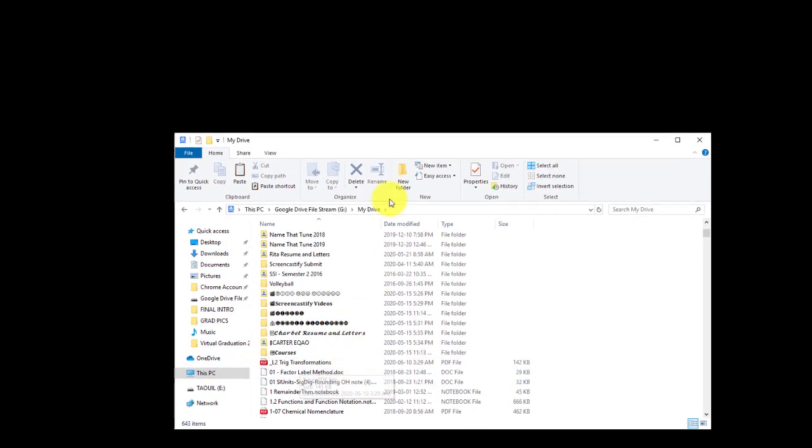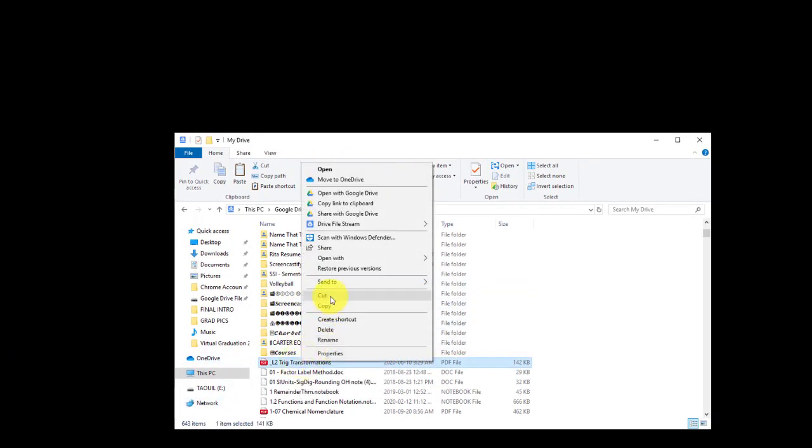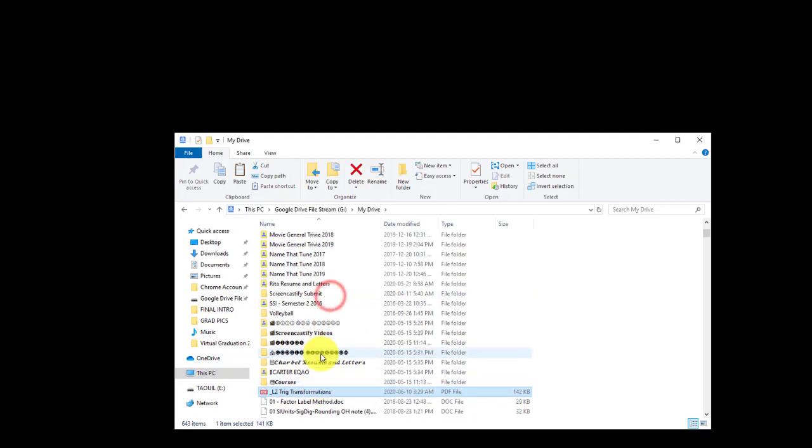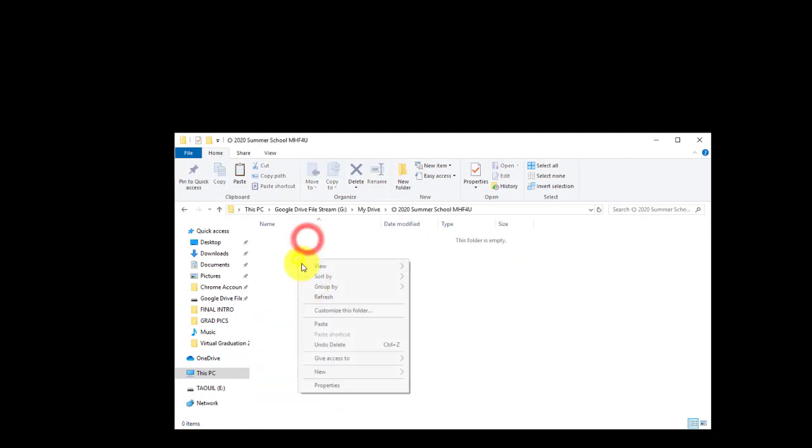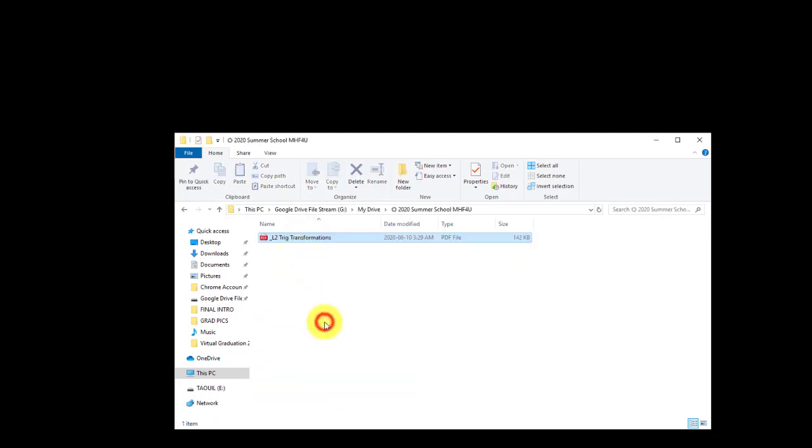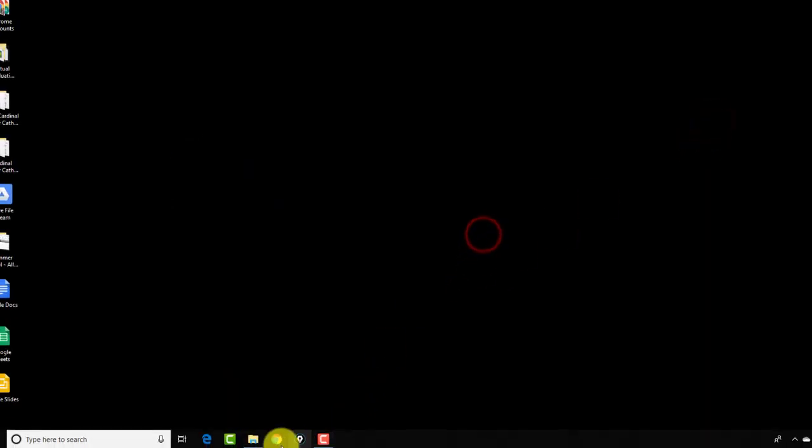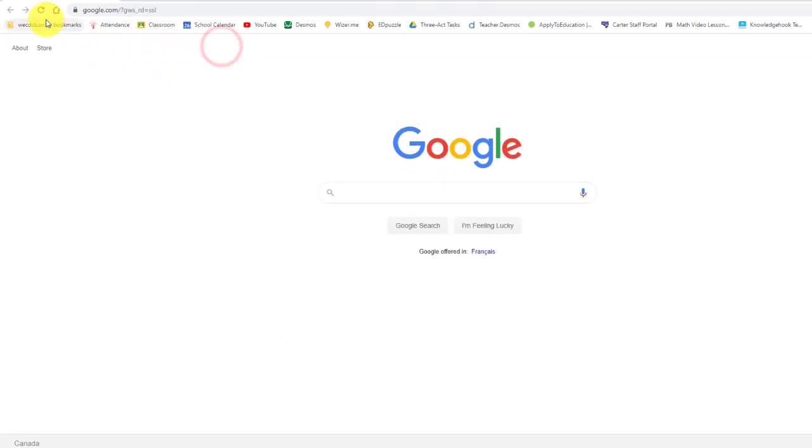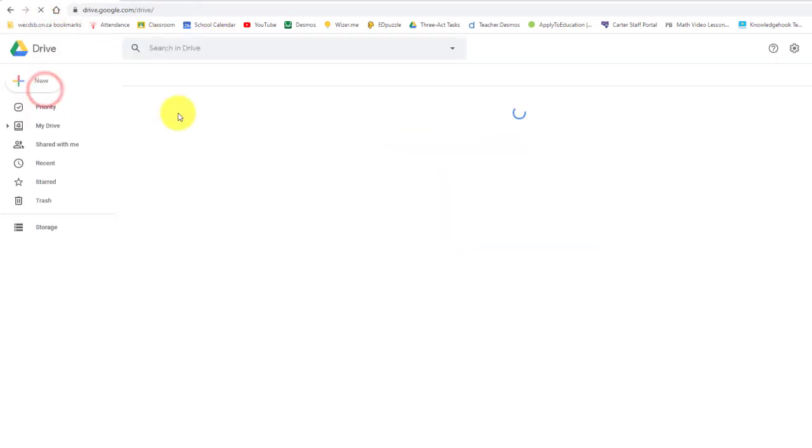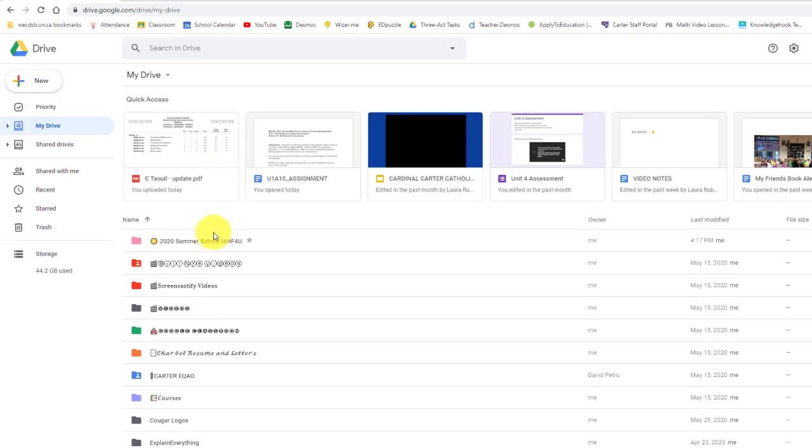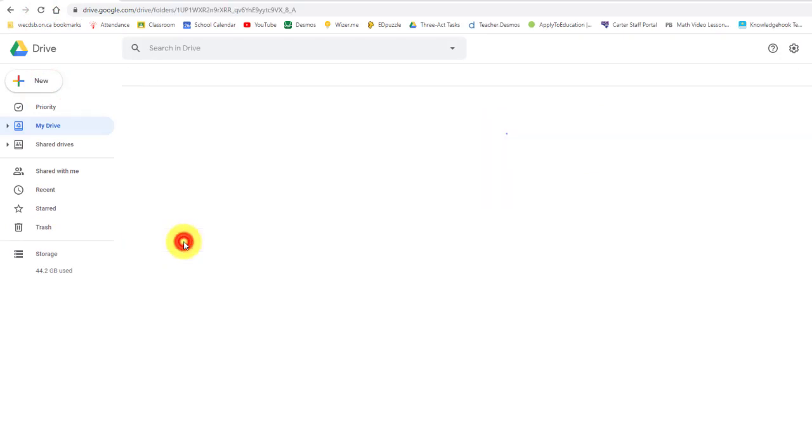Just like I would take from somewhere else, I can cut that, paste it into my Summer School folder that was empty. And now I can close this. You can see, because I'm connected to the internet, if I open up my Drive and I go to Summer School, there it is. The change was made there.